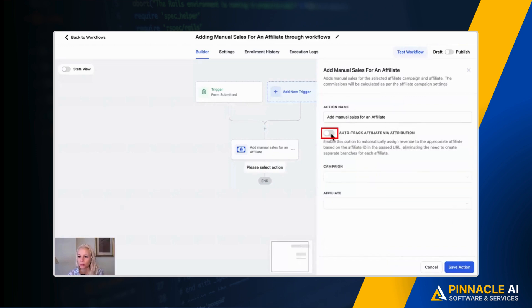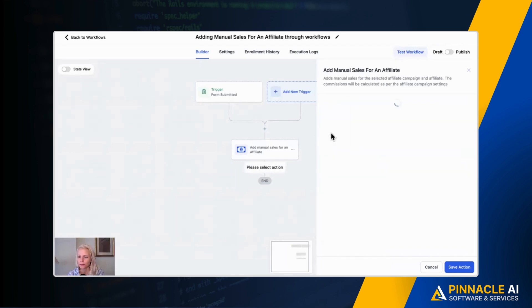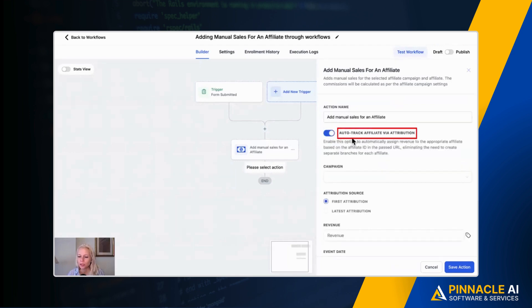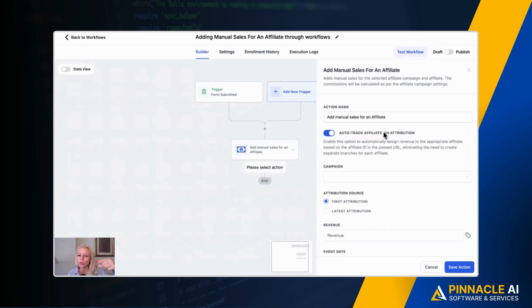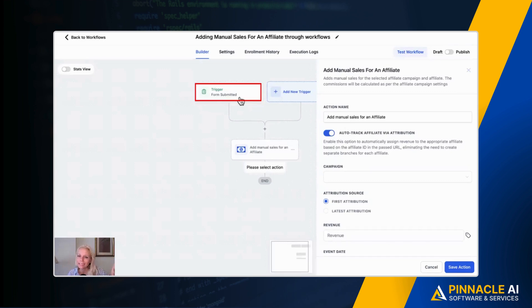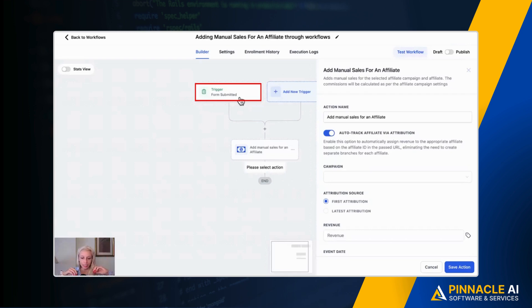Then we want to toggle on auto track affiliate via attribution. You have to toggle this on. This is new. You have to switch this on so that the system understands, okay through the trigger through this form for example or through this calendar there is an affiliate ID coming. So I have to read this in the action points so that I can attribute the commission to the right person, to the right affiliate.